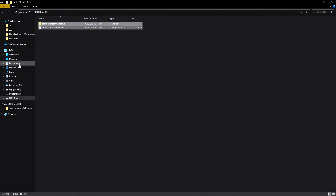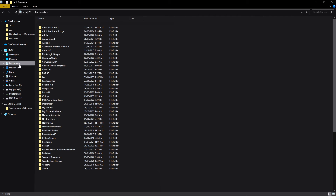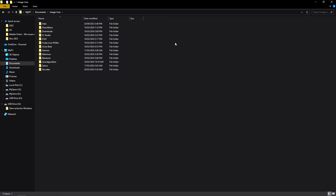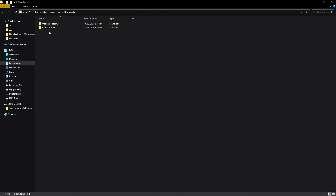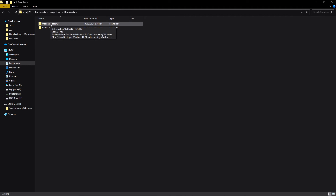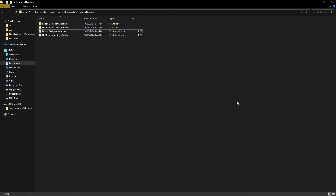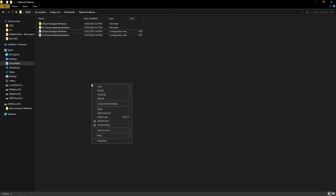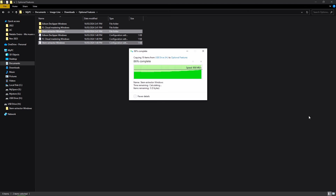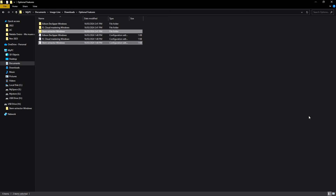Begin by navigating to the Documents folder on your computer. From there, locate the ImageLine folder, followed by the Downloads folder, and finally the Optional Features folder. This is our destination. Paste the files here, alongside other optional features like the FL Cloud Mastering Tool and Edison Deck Clipper.